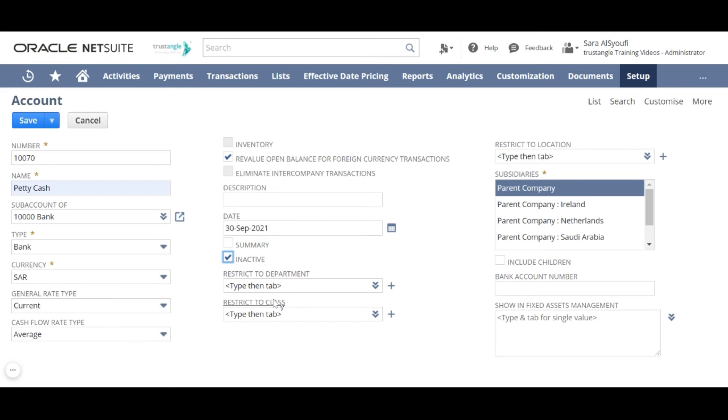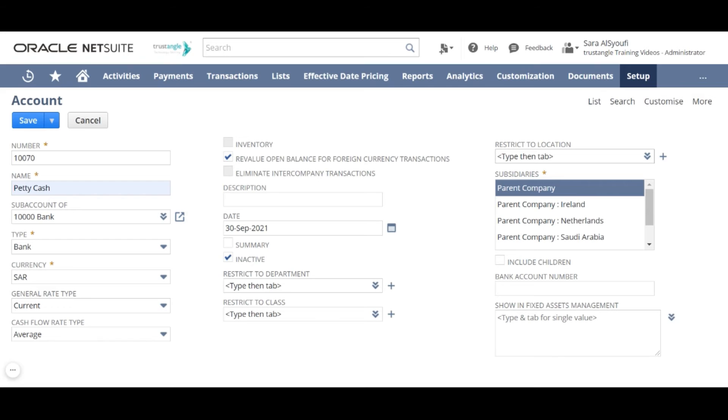If you want to restrict this account for a specific department, class, or location choose them in these fields. After that this account can be selected only on transactions where those segments are also selected.